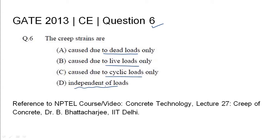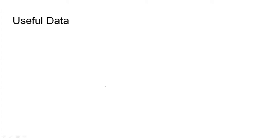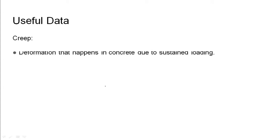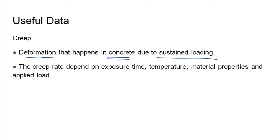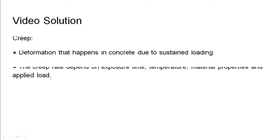Coming to the useful data, creep is the deformation that happens in concrete due to sustained loading over time. It depends upon the exposure time, temperature, the material properties of concrete, and the applied load.